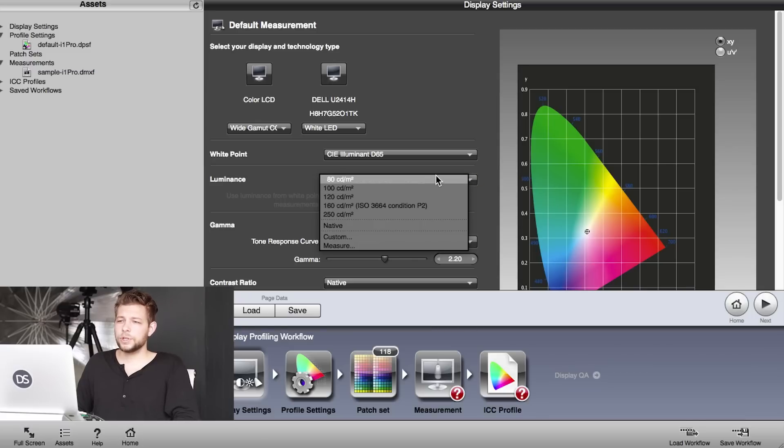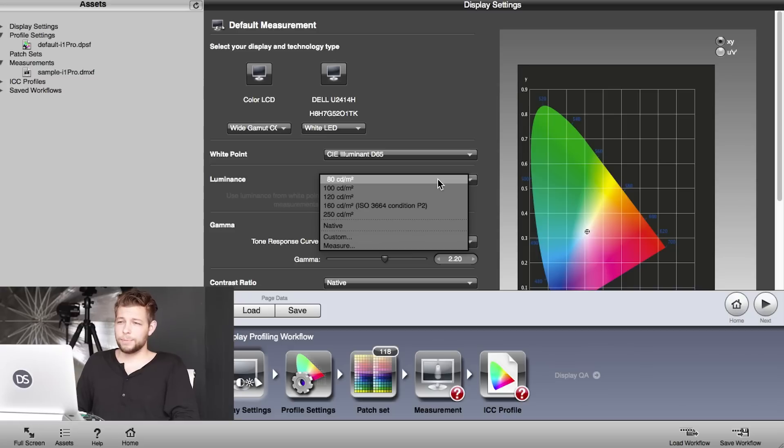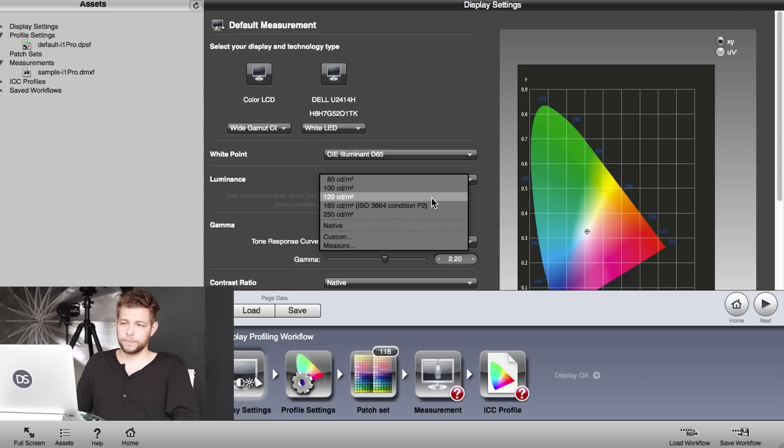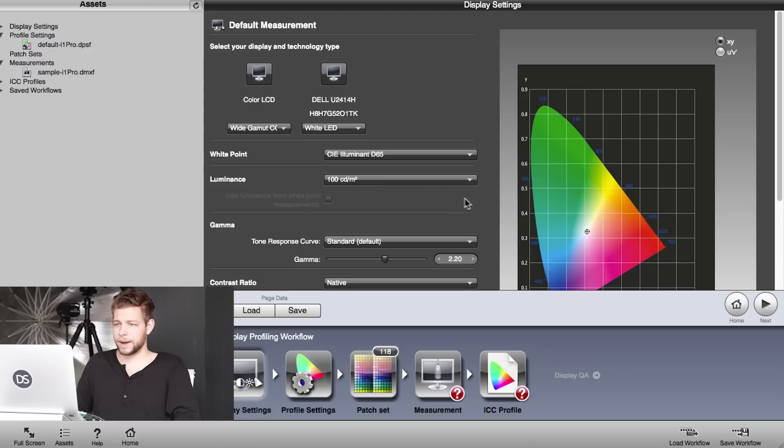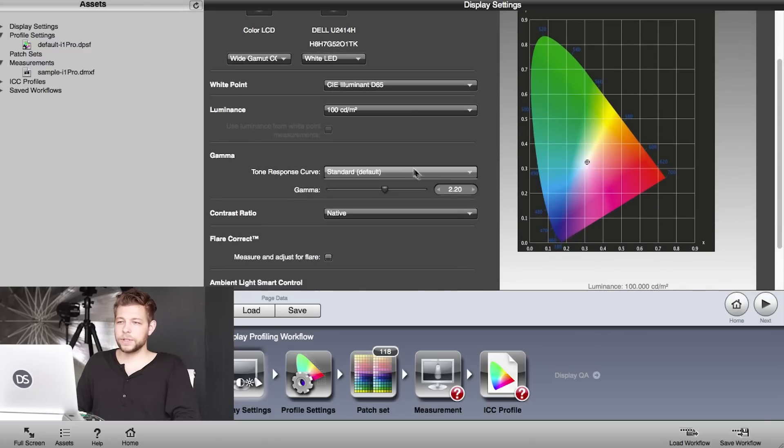Further down, luminance. You can choose an output value for your computer screen. X-Rite recommends 80 to 100 for all the laptops or 120 for desktop computers. So we're going to choose 100 for our MacBook Pro. Gamma, we leave everything on standard and native here.